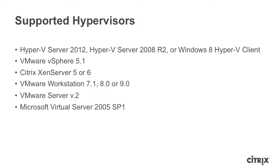AppDNA requires the credentials to create a snapshot and revert to that snapshot. If your organization's hypervisor admins are not keen on giving you these credentials, then just set up your own contained environment.